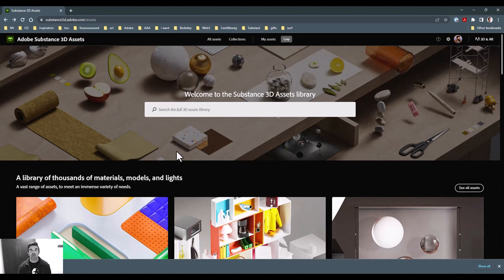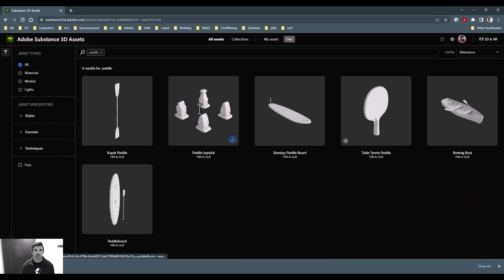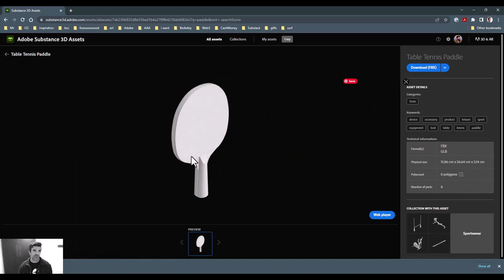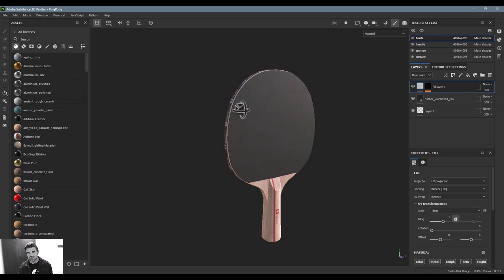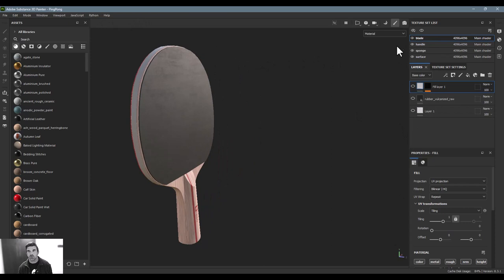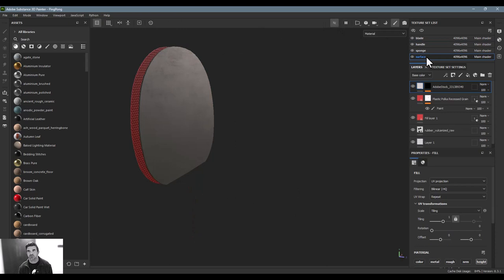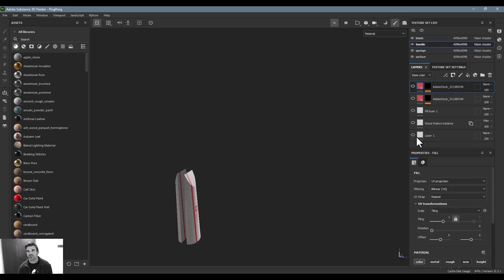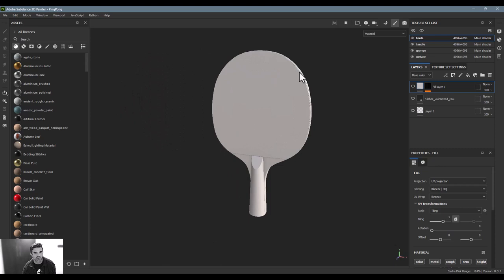This ping-pong paddle came from the Substance 3D Asset Library — a fantastic resource with tons of models, materials, and light rigs. I'll also be using some materials from that library, so if you see anything in Substance Painter that isn't there by default, it's because I got it from the asset library. The model has four different components: the blade, the handle, the sponge, and the surface. So if you get nothing else from this video, you'll at least learn a little about the anatomy of a ping-pong paddle.